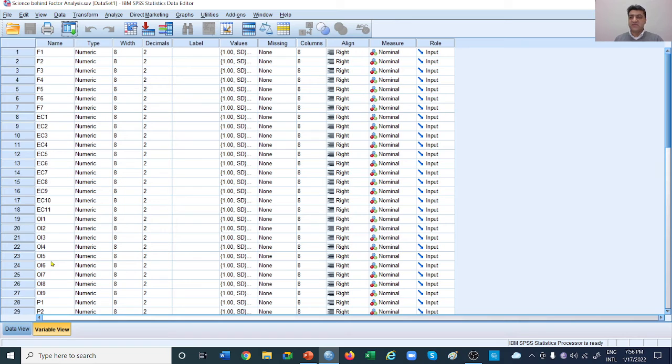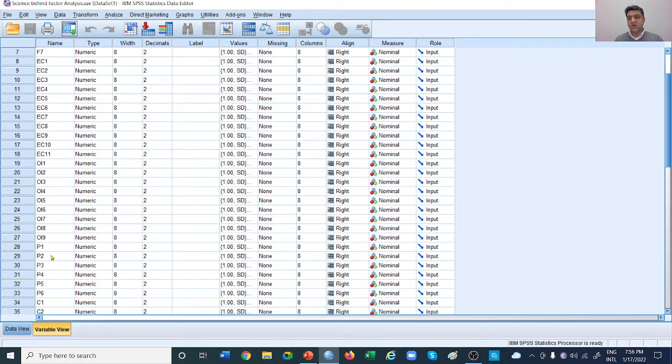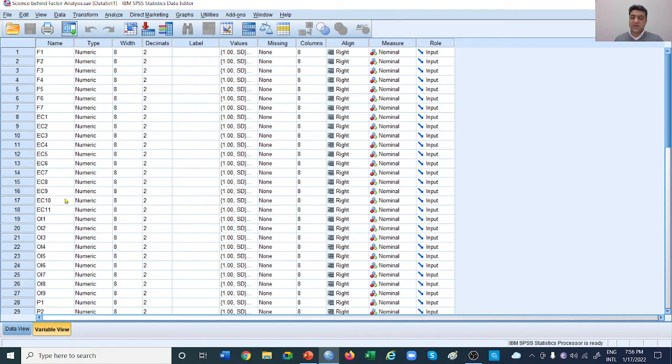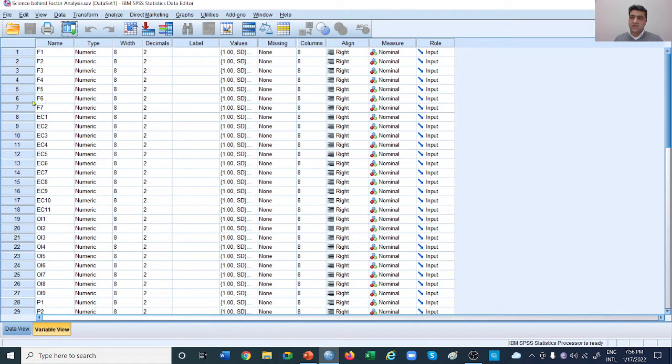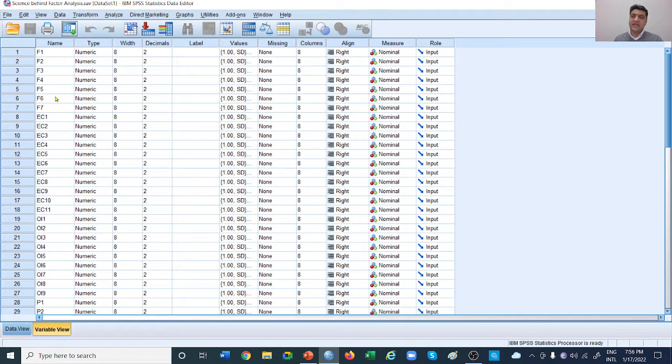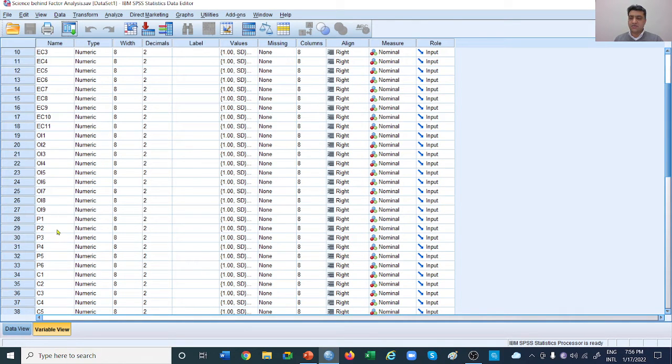That means we are measuring formalization with seven items, employee creativity with 11 items, organizational innovation with nine items, performance with six items, and culture with five items. The idea is that when we do factor analysis, all formalization items should load on their respective variable in one box and should not load on any other variable. The same goes for employee creativity, organizational innovation, performance, and culture.